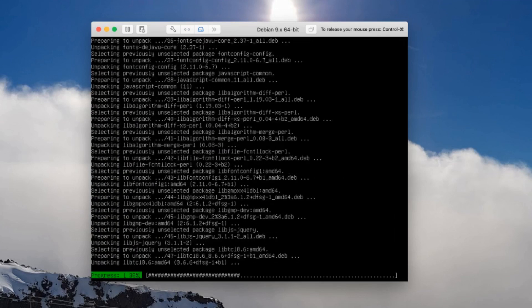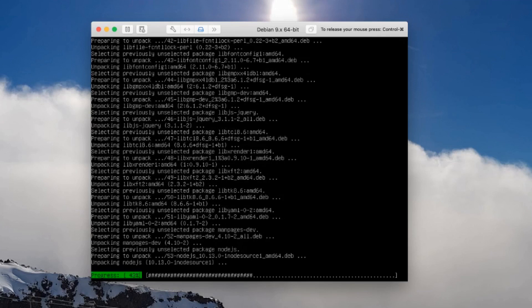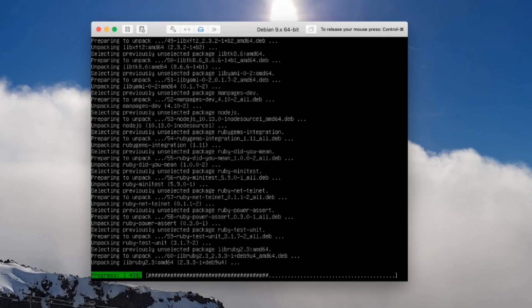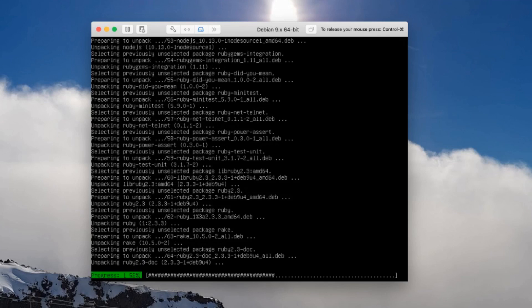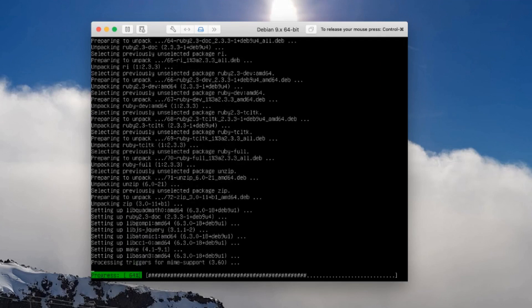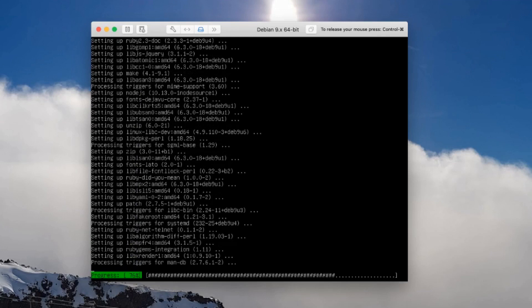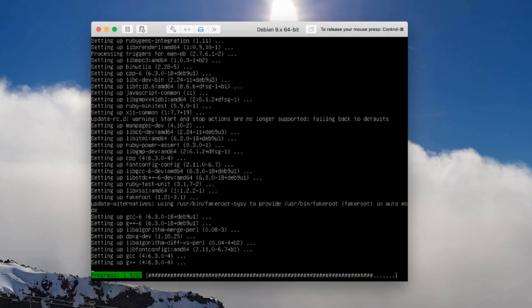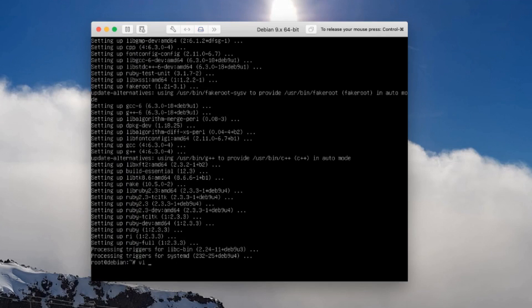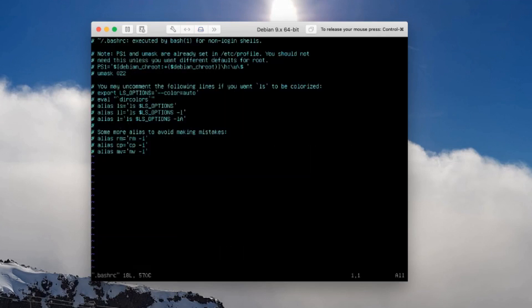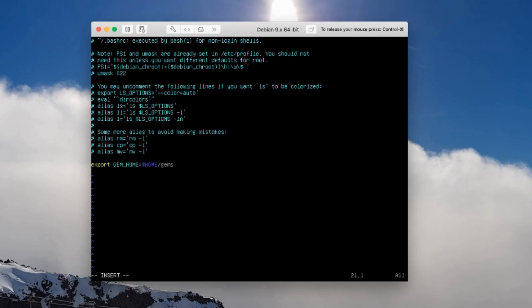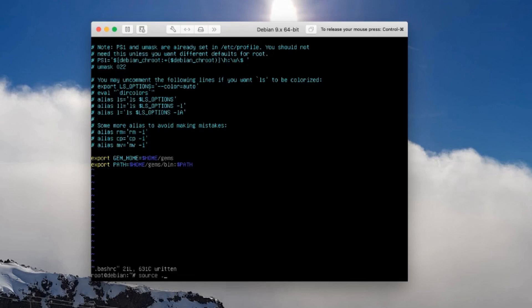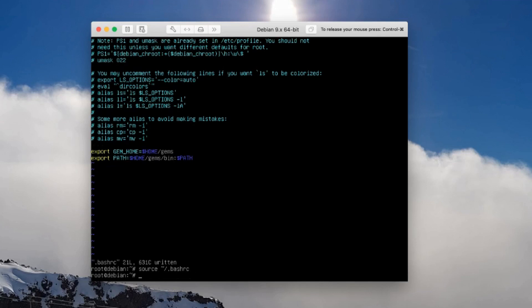Let's edit my bash RC. At the end of this I'm just going to go export gem underscore home equals dollar sign home gems. That means it's going to install everything into a directory called gems in my home directory. I'm going to export my path so that I don't have to manually type in a path when I'm running things: gems bin, and of course add on my existing path. Then I'm going to load that by going source dot bash RC.